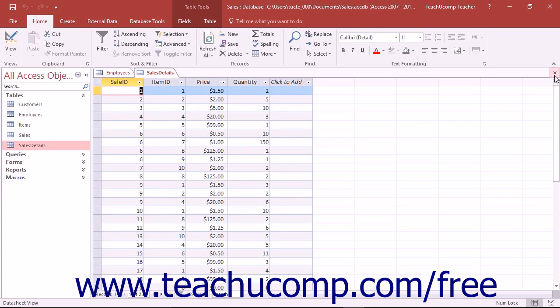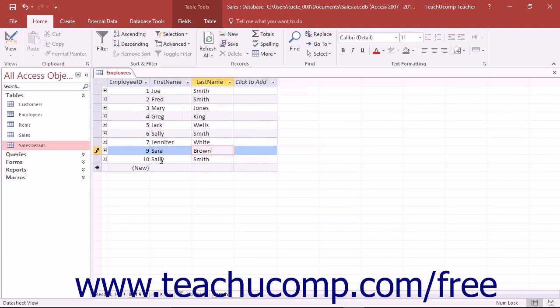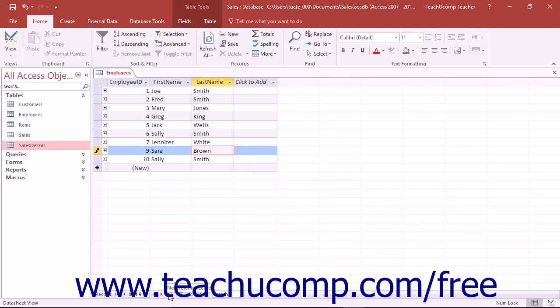You can also move through the records in the table by using the first record, previous record, next record, last record, and new blank record buttons located in the button group in the lower left corner of the datasheet view to go to that record within your table.